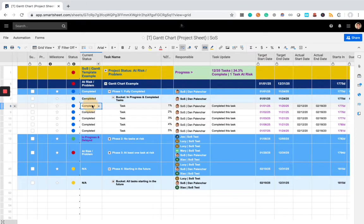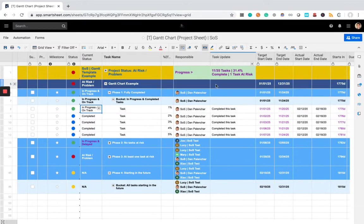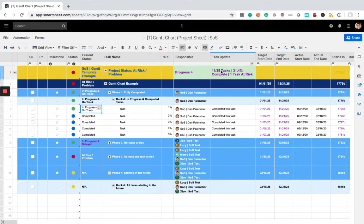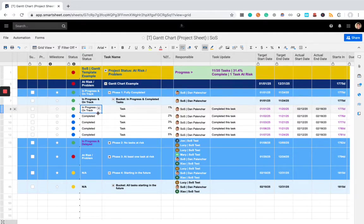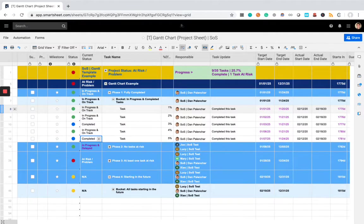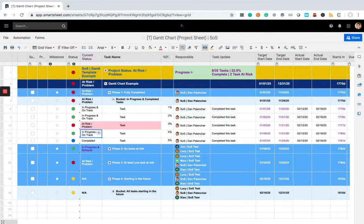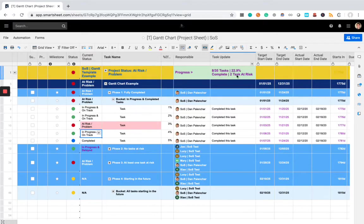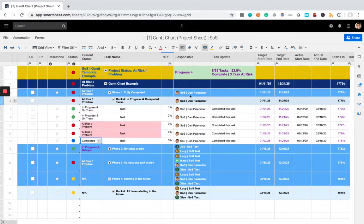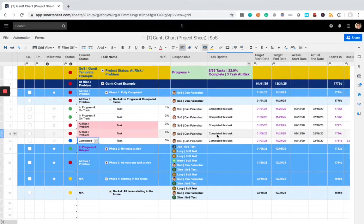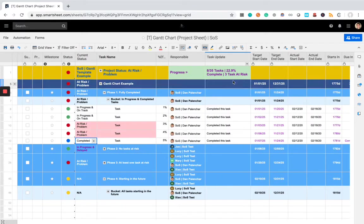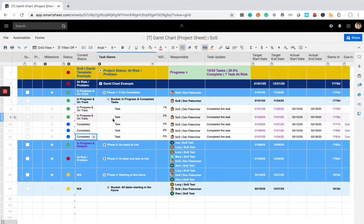So, watch here, I'm going to change this to in progress and on track. Now, the metrics are updating, 11 out of 35 tasks, 10 out of 35, et cetera, and the percent complete is changing. This is two tasks at risk now, three tasks at risk, et cetera.